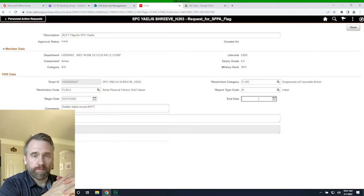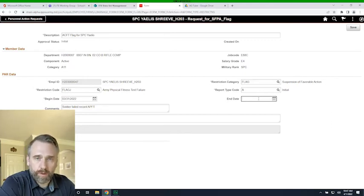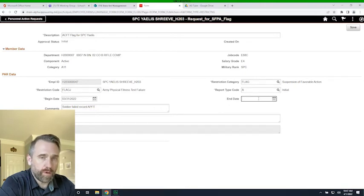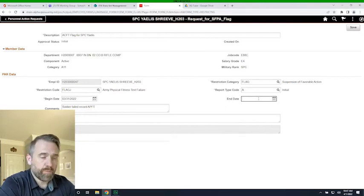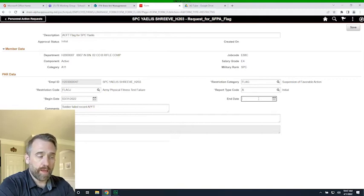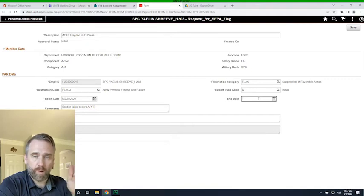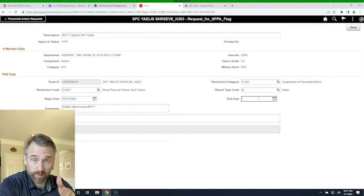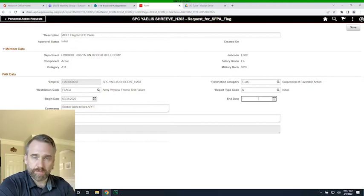A good example of an end date would be for adverse actions. Say PFC Smith got an Article 15 — flagged for adverse action for three or four weeks, then received the Article 15. Part of the punishment was 45 days restriction and a 180-day suspension of a bust. You could go in, remove the initial adverse action, initiate a punishment phase, and the begin date would be the date the Article 15 was signed and the end date would be when that 180-day suspension is over.